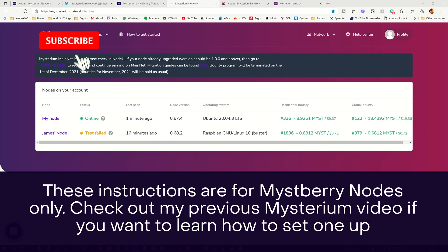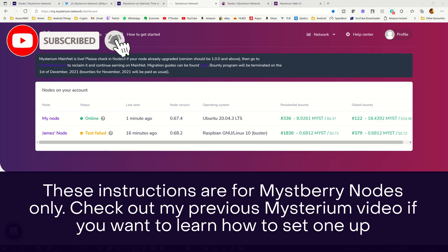Hi, it's John here with a quick video showing you how to update your Mysterium node onto the new Mysterium mainnet network.